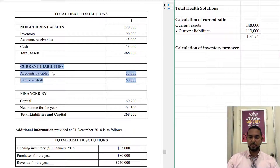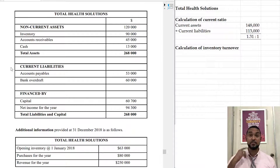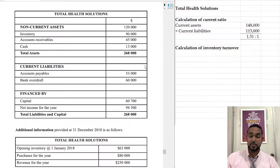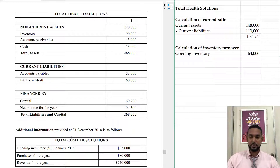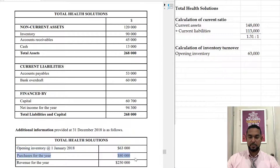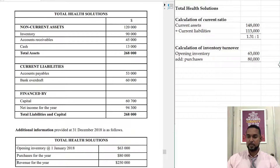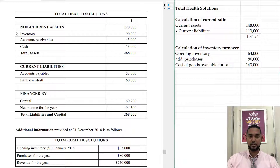Next, calculation of inventory turnover — also known as the rate of stock turnover. The formula is cost of goods sold divided by average stock. To get cost of goods sold, we use our income statement. We have opening inventory — that's why they gave us that figure — plus purchases. We don't have any returns out or carriage in, so we add those two together to get cost of goods available for sale, then minus closing stock.